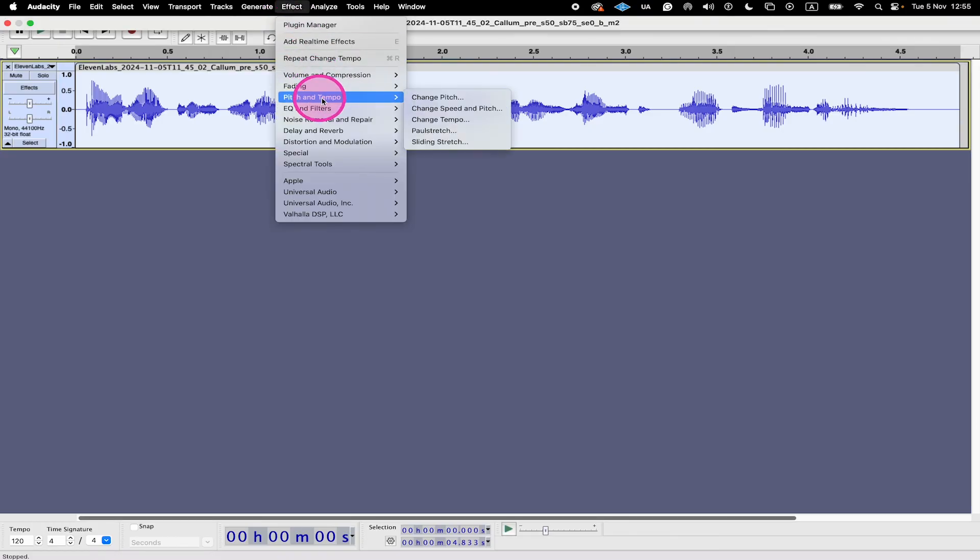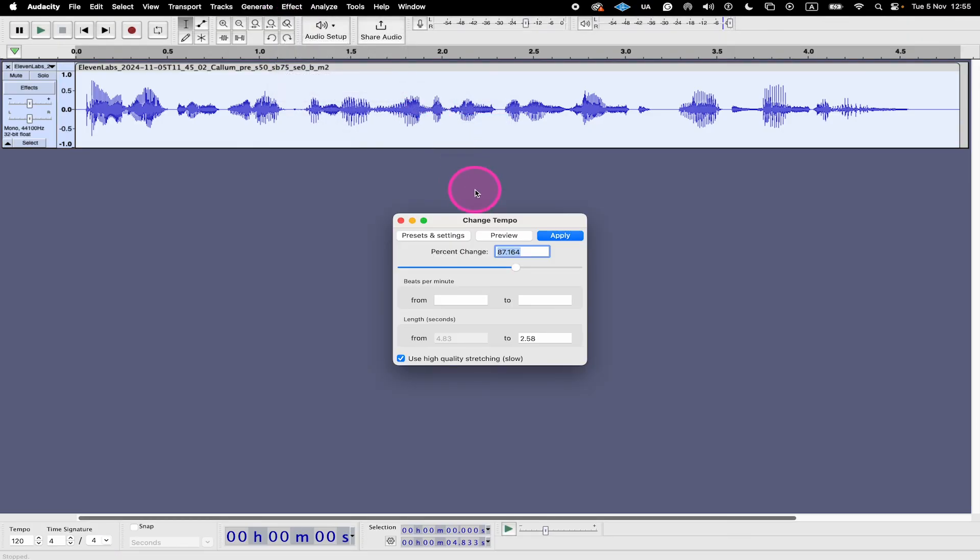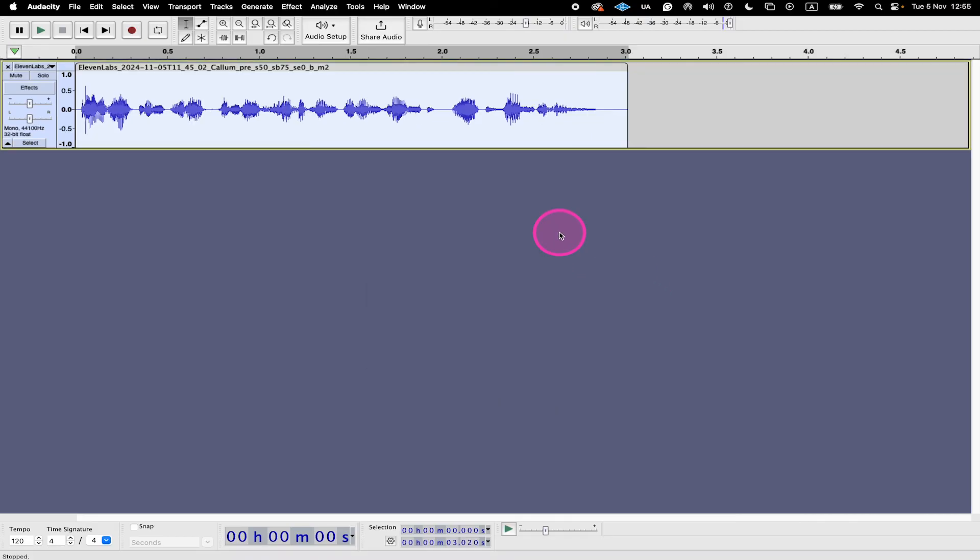And let's create the faster version as well. So once again, we go to effect here. We go to pitch and tempo, change tempo. And this time we will do 60% faster and click on apply. And let's have a listen. I would like to speed up this audio because it is just not fast enough.